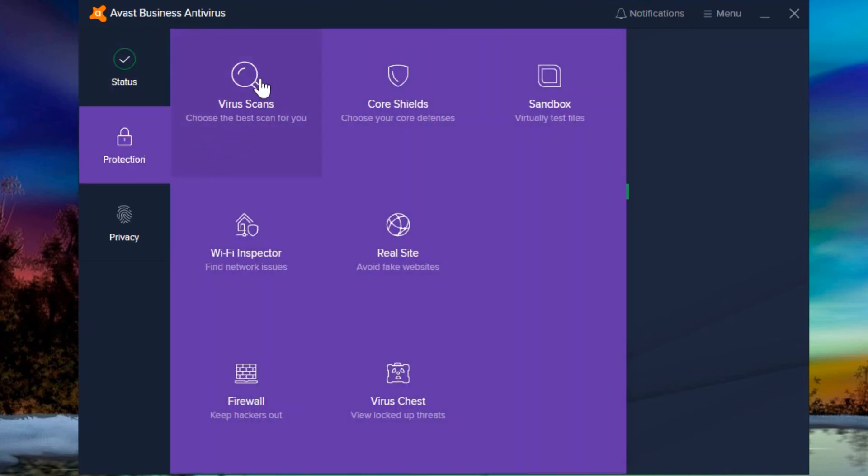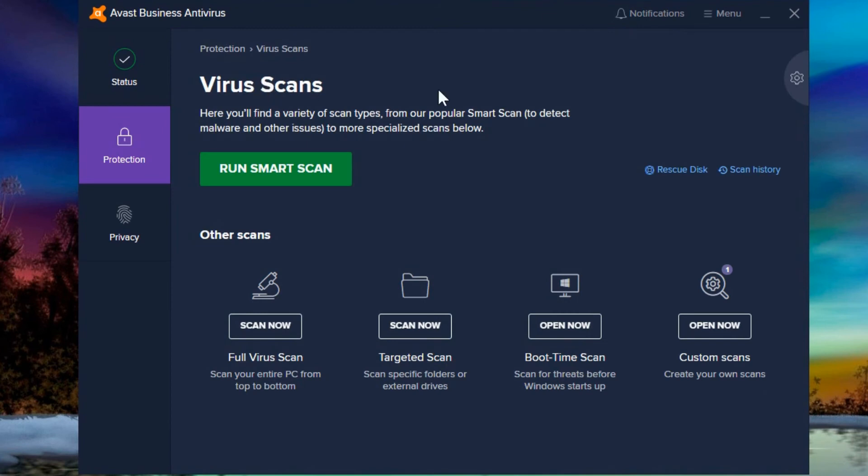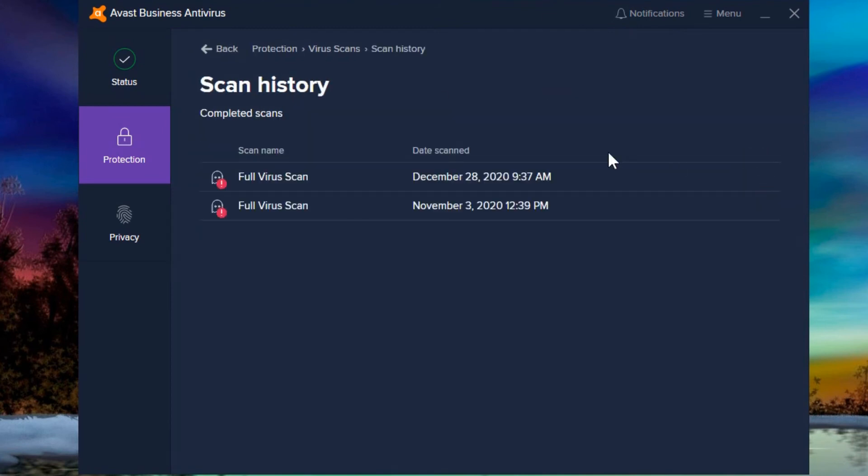And your antivirus program may work a little different than this, but you should be able to somewhere find a scan history option. And you can look at when's the last time it's scanned and how often is it scanning? Is it actually working?